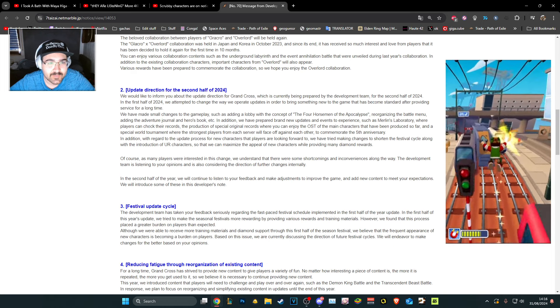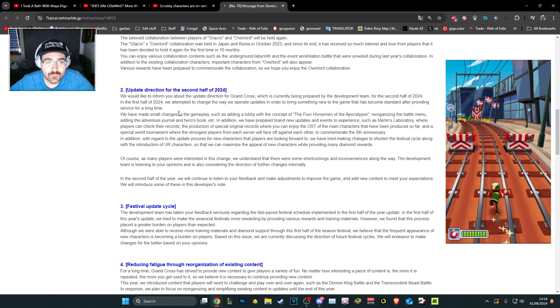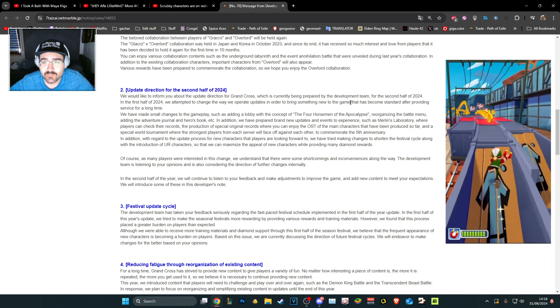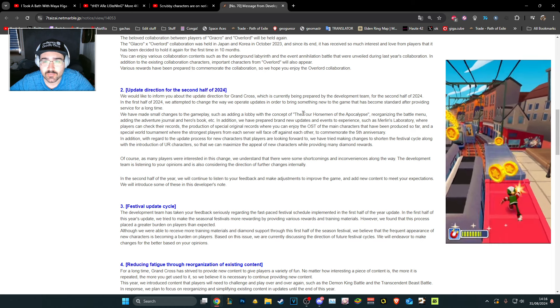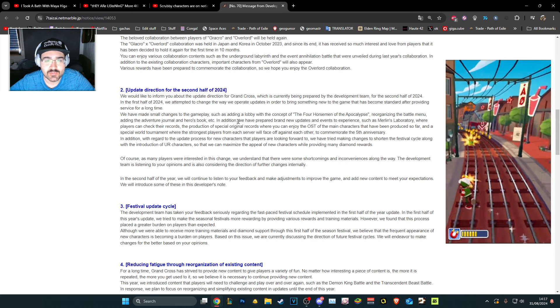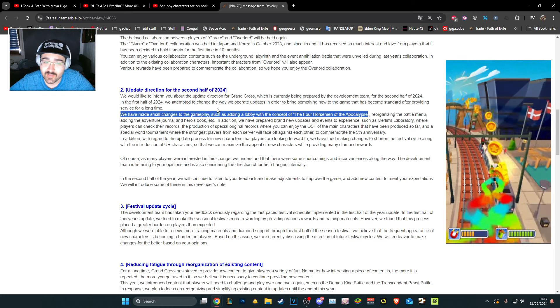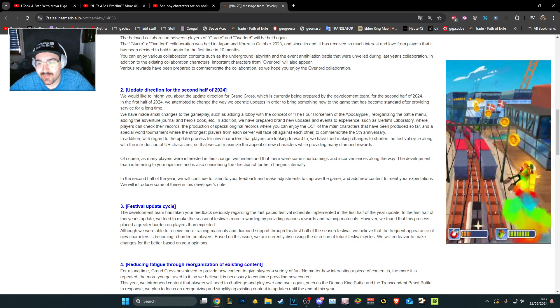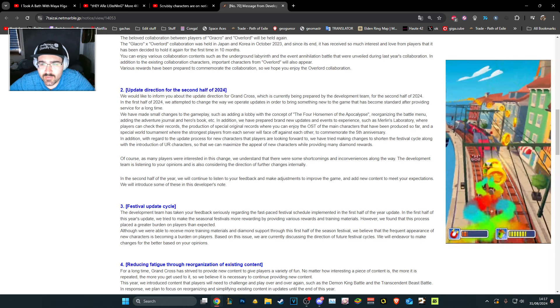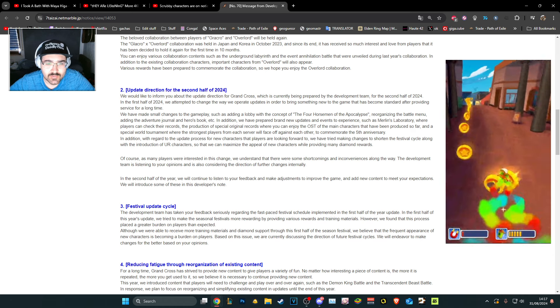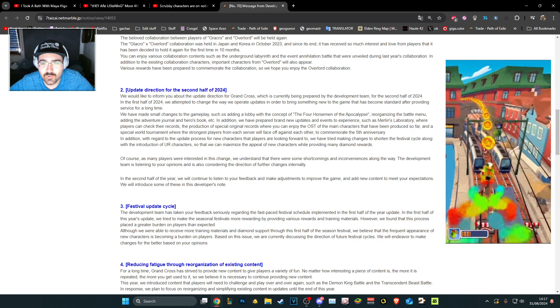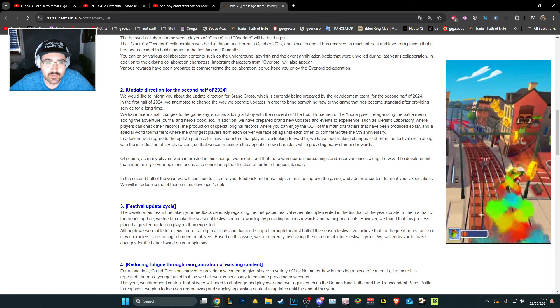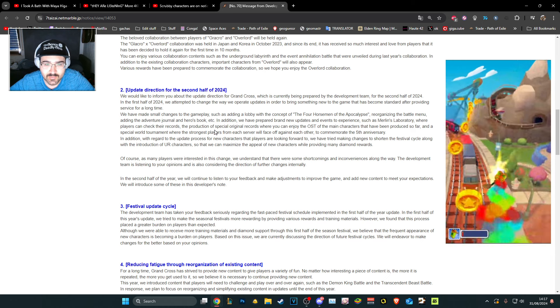Update direction for the second half of 2024, okay this is big. For the first time we attempted to change the way we operate updates in order to make something new to the game. At least they say small changes, they know. We have prepared brand new updates and events like Merlin's laboratory where players can check their records. Okay whatever, that's not really that interesting, I stopped hyping this up.